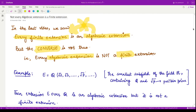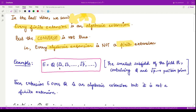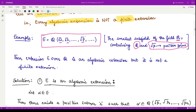For this we have considered the extension field E equal to Q adjoined with infinitely many square roots of primes — square root 2, square root 3, square root 5, square root 11, and so on. This becomes the smallest subfield of the field of reals which contains rationals as well as the square root of every positive prime. Because there are infinitely many such irrational numbers, this field is an infinite field.